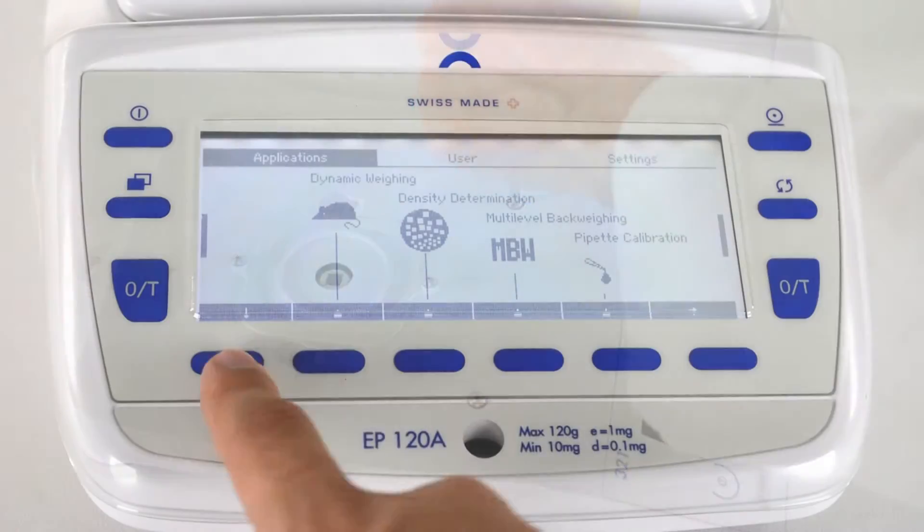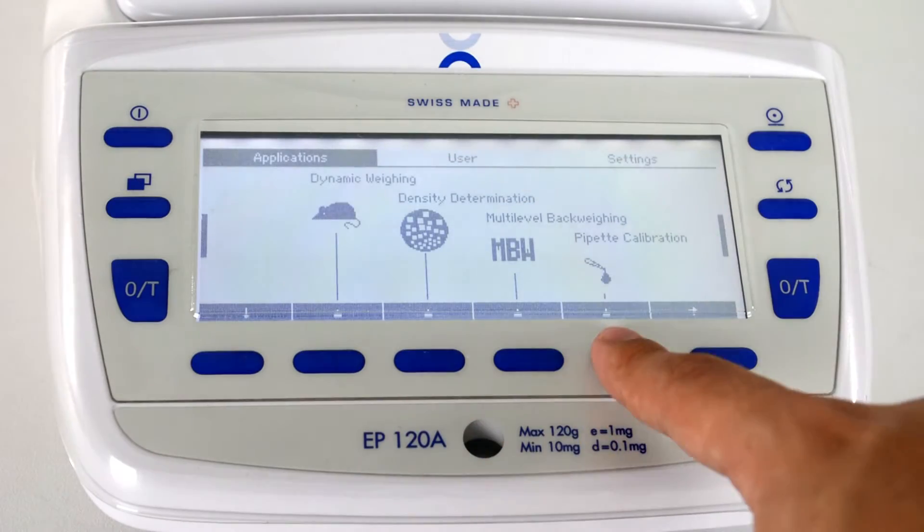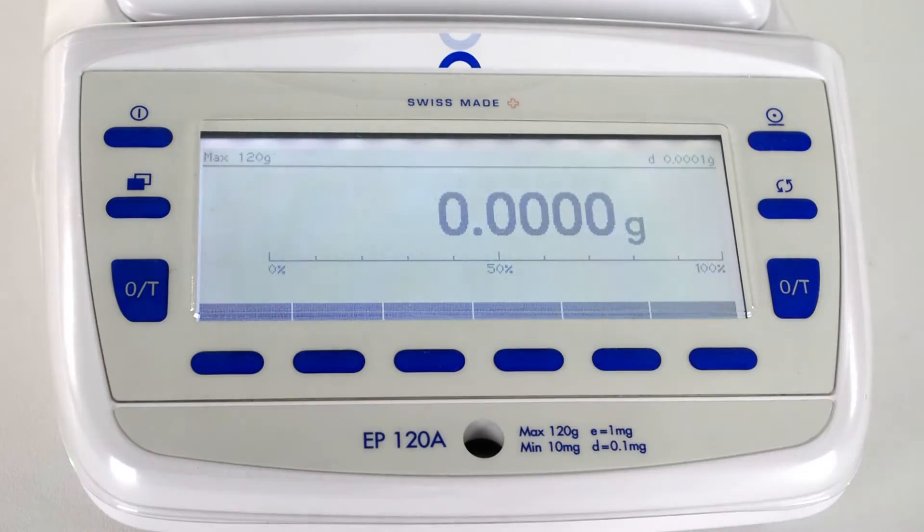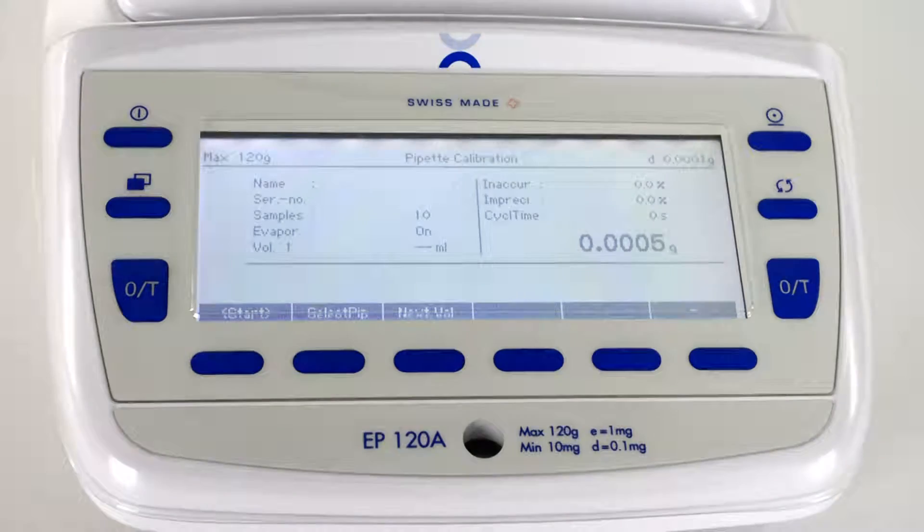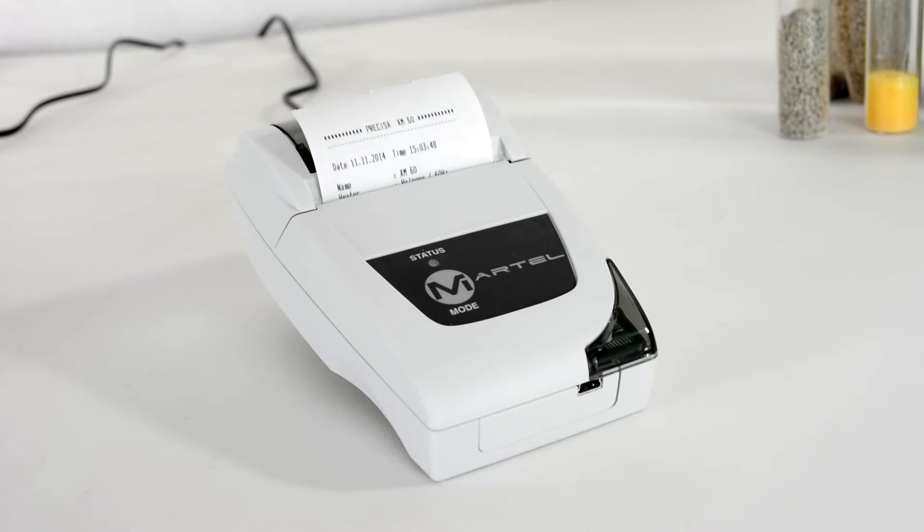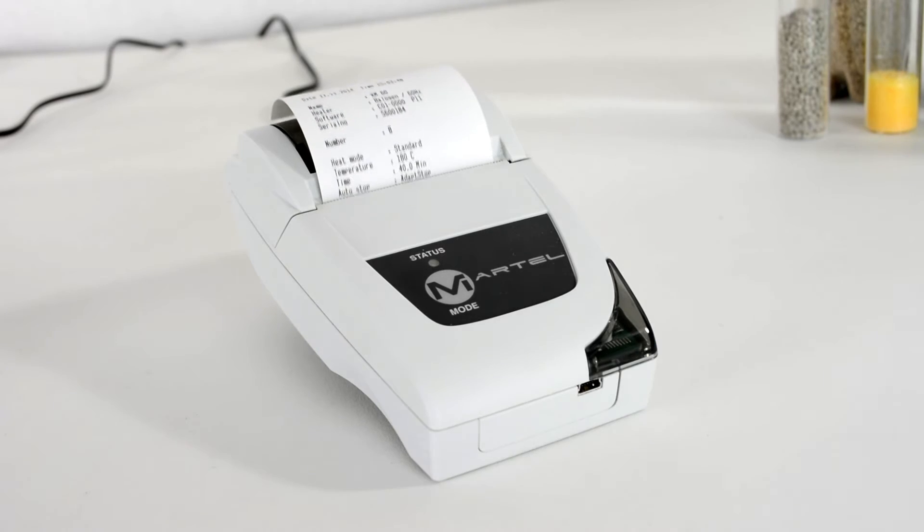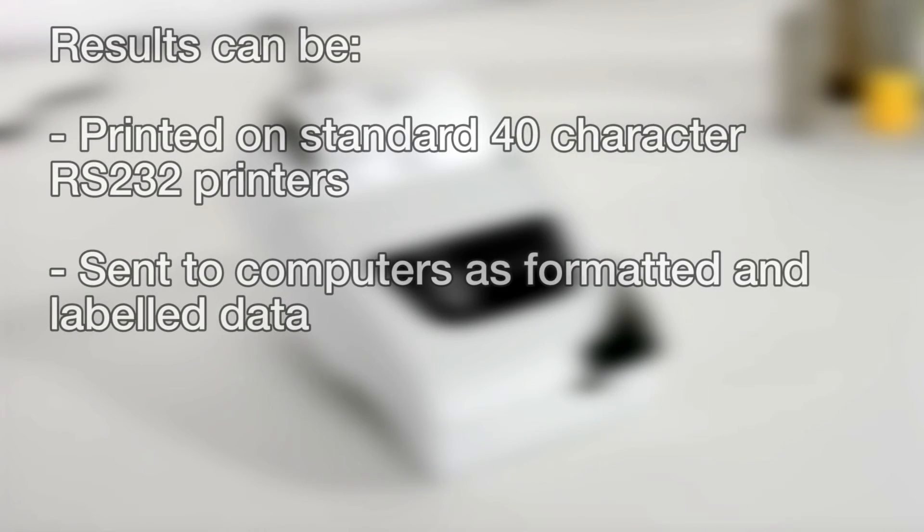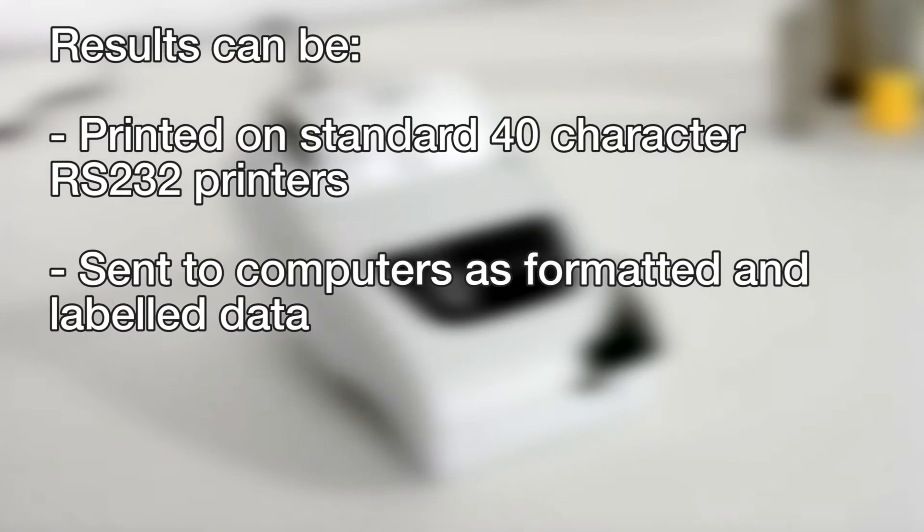Select Precisa balances have built-in statistical analysis. For record-keeping, results can be printed on standard 40-character RS-232 printers or sent to computers as formatted and labeled data.